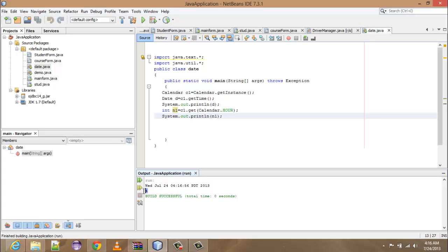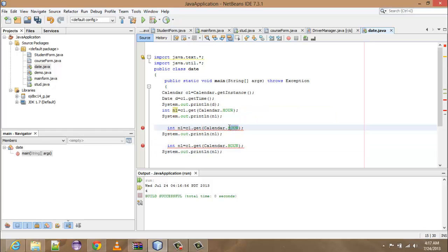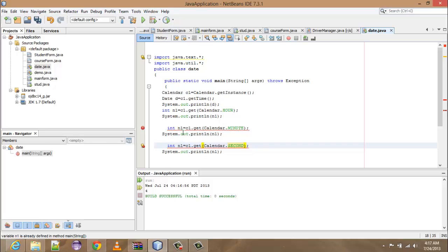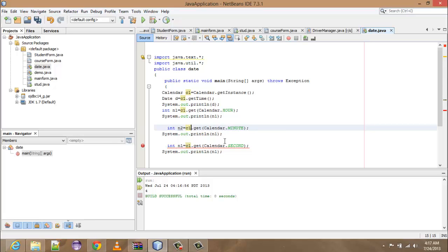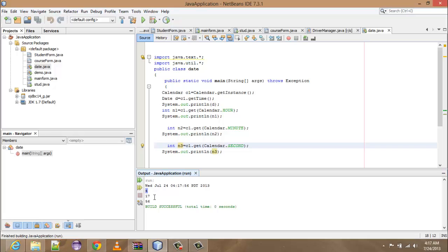Note here we have got the time 4, as the current time is 4:17 — that's why I got 4. Similarly you can get the minutes and seconds. Copy the line for hours, paste it for minutes using Calendar.MINUTE, and for seconds use Calendar.SECOND. Change variables to n2 and n3 respectively. Run Shift+F6 — note I got 4, 17, 56. That's all.